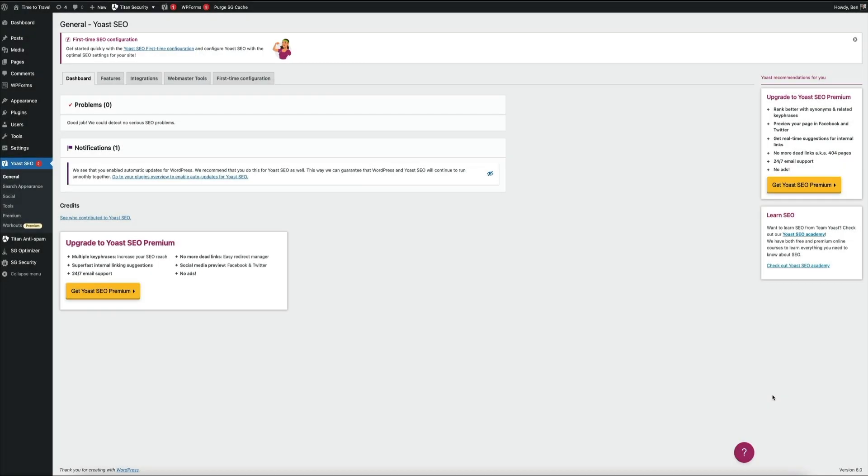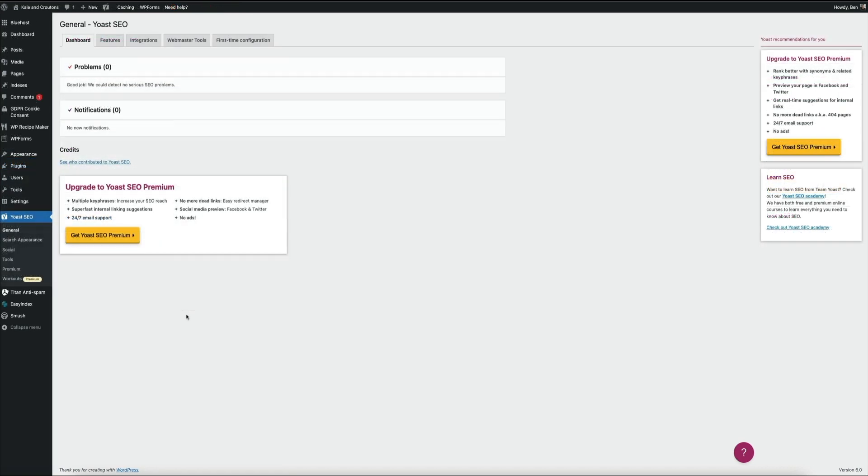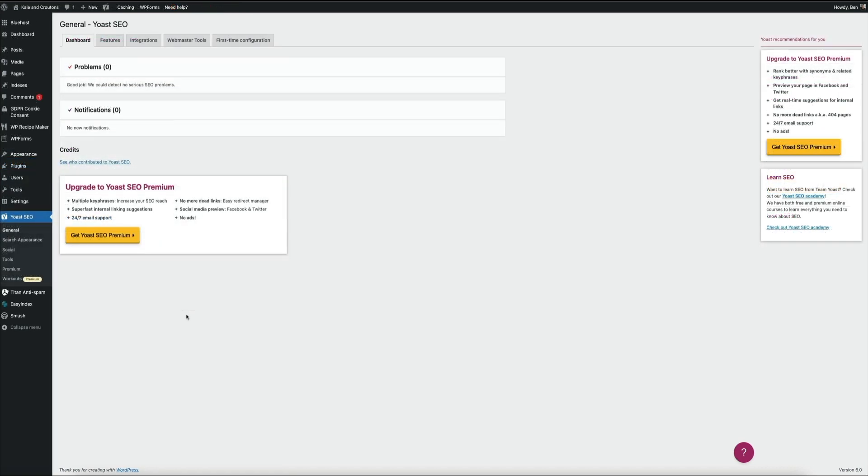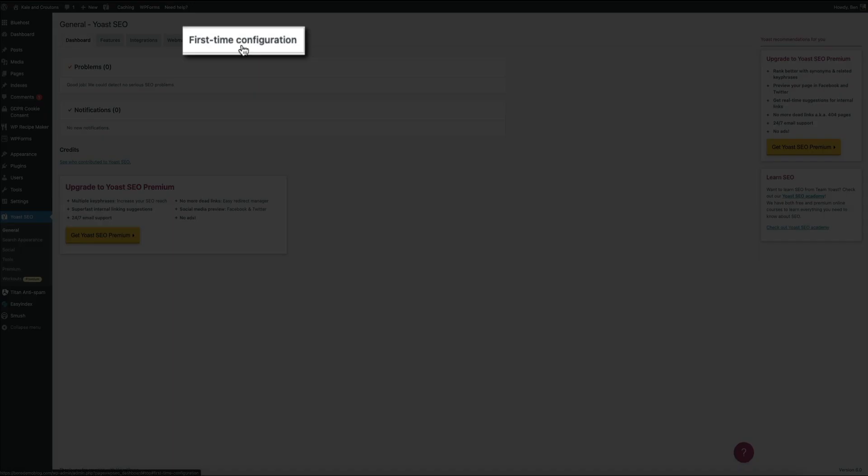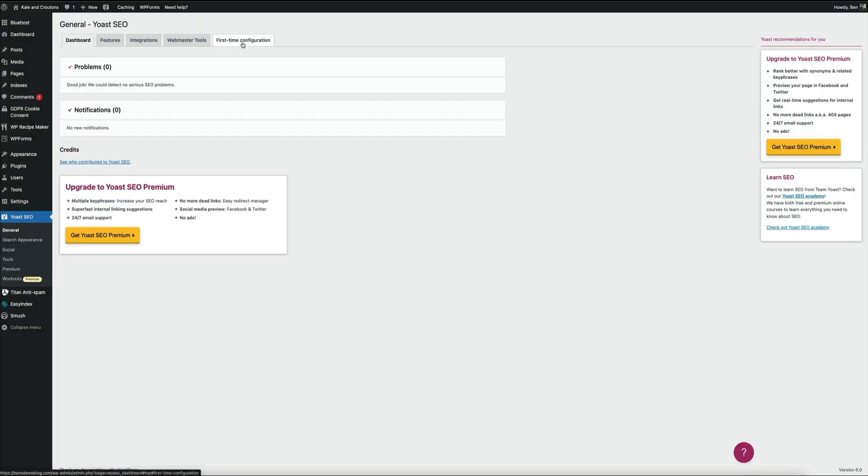However, I already clicked that link when I was testing and QAing the updated plugin, and it disappeared right after I clicked it one time. So another way to get to this configuration widget is to simply click the first-time configuration tab, and this will take you directly to the updated configuration widget.